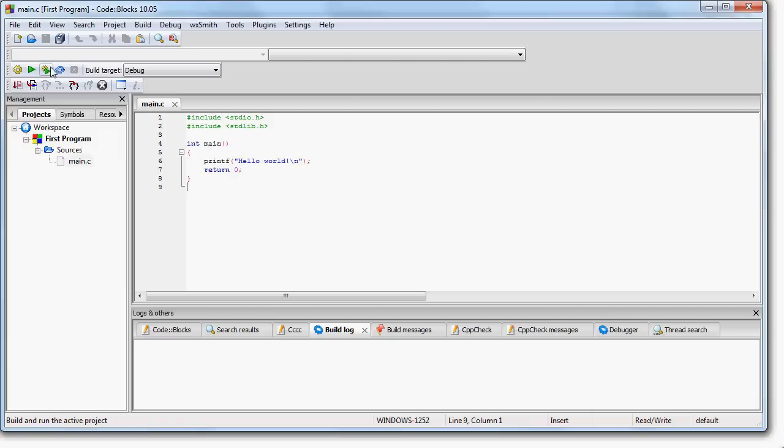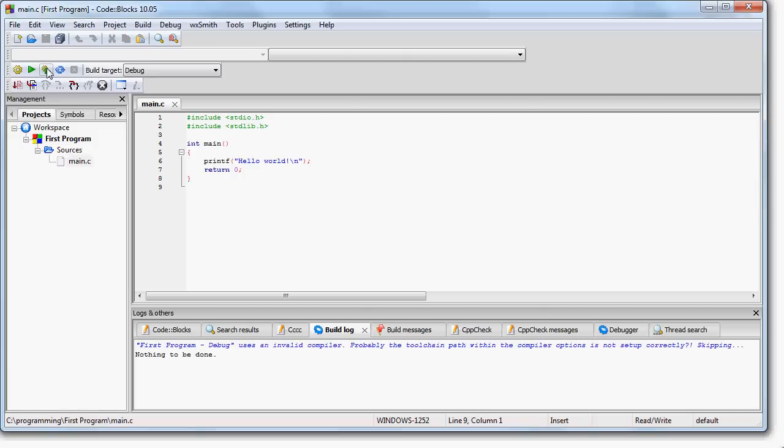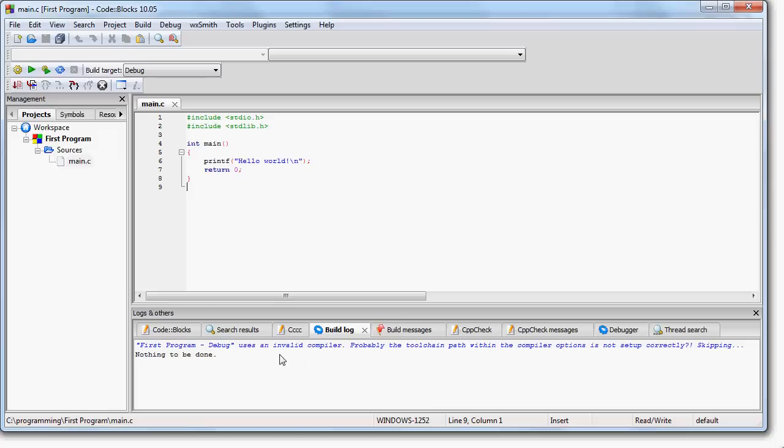This is just so you can see that CodeBlocks works correctly. So go over here to this button, which is the Build and Run button. Click it. And one of two things is going to happen. Either your program is going to run correctly, or you may get this message which says uses an invalid compiler.